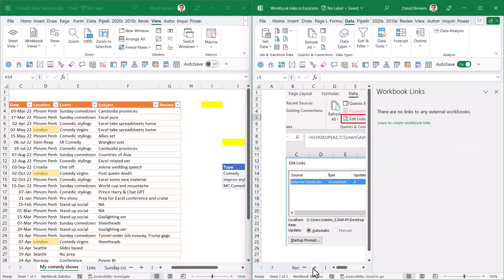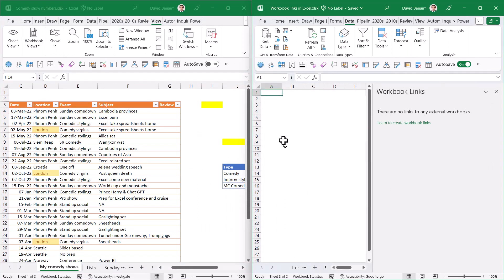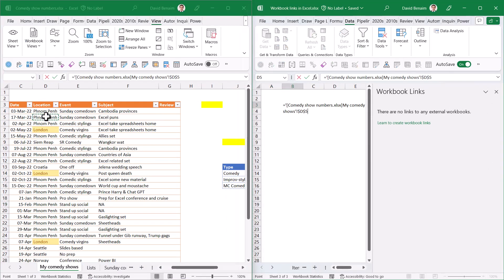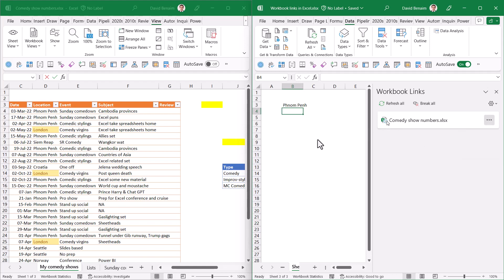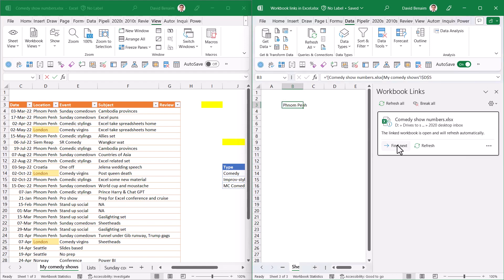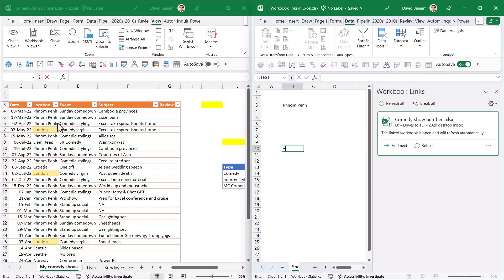I'm going to insert a new worksheet. Here I'm going to say, for example, equals this cell, and it pops up with all of that. It says, for example, open workbook copy source. We don't have any next, so Find Next won't do anything.